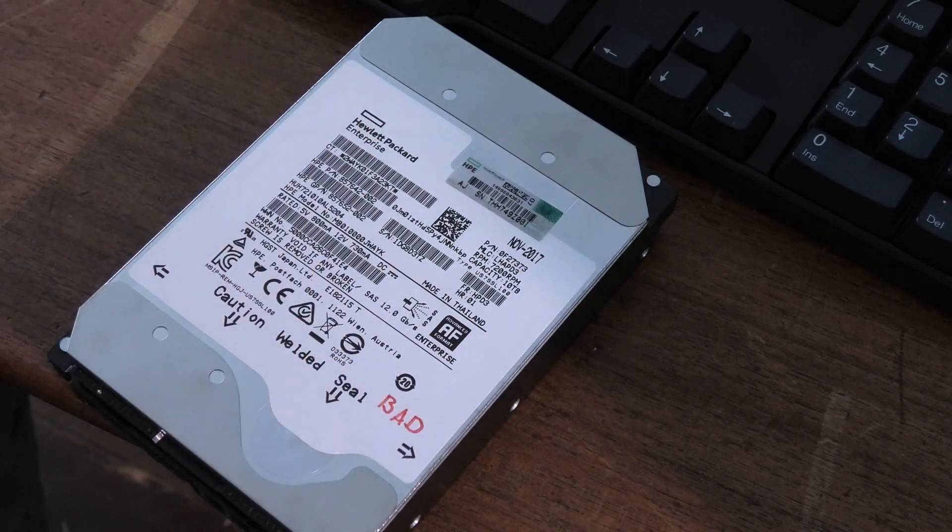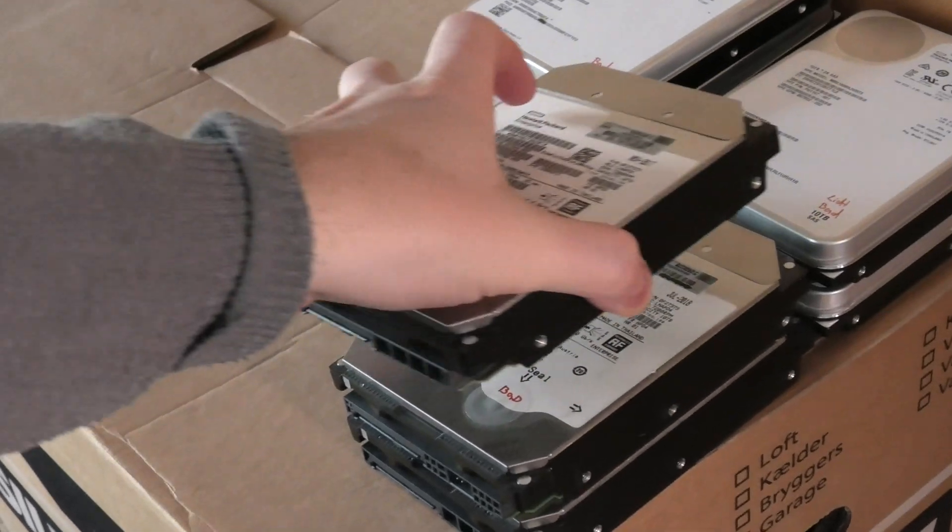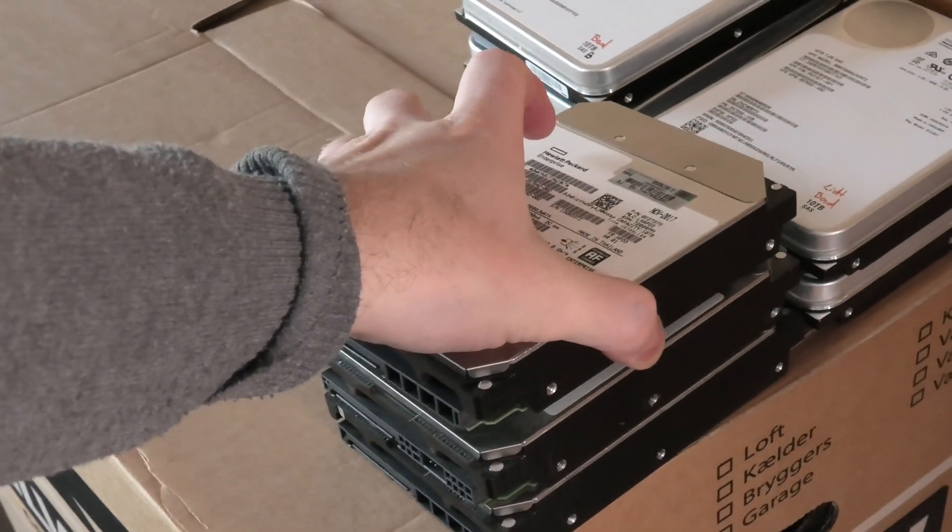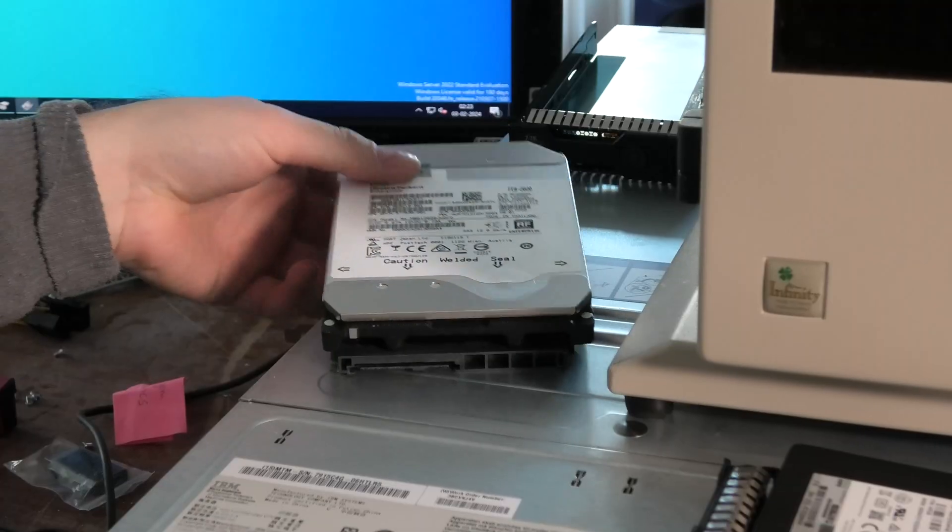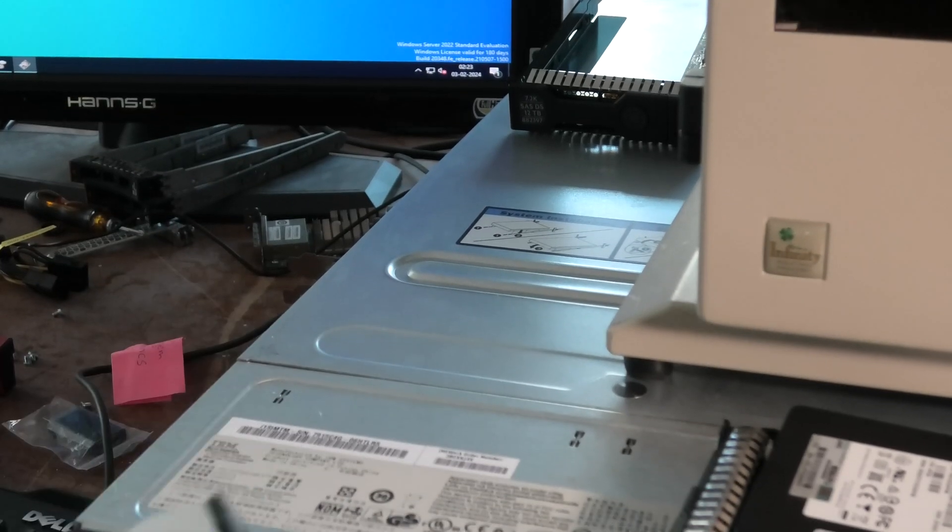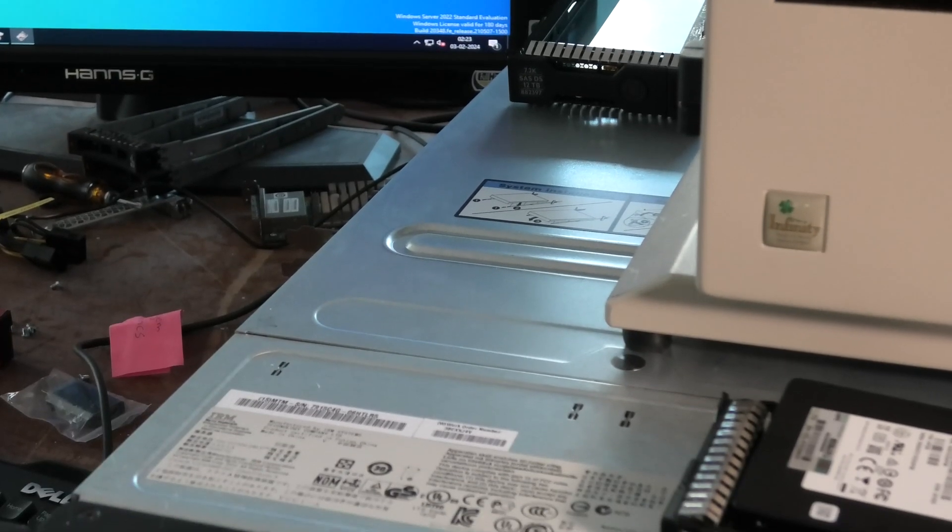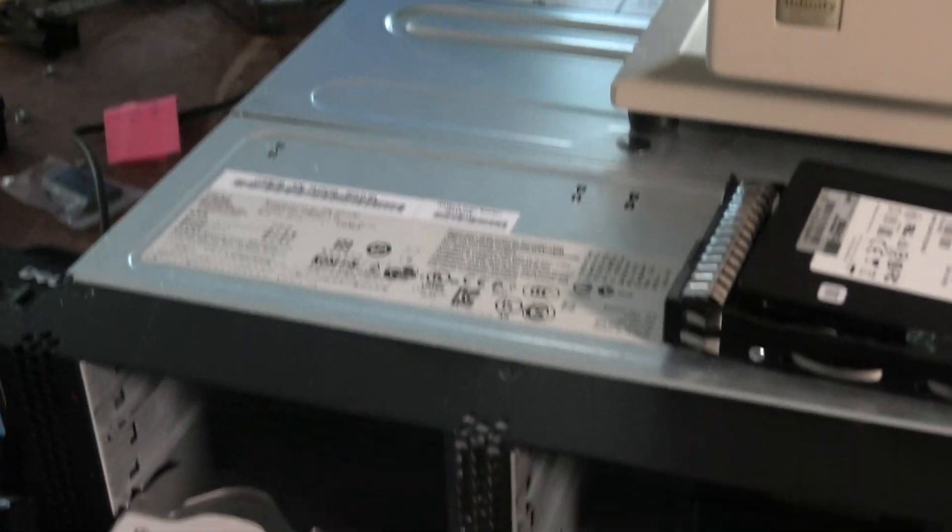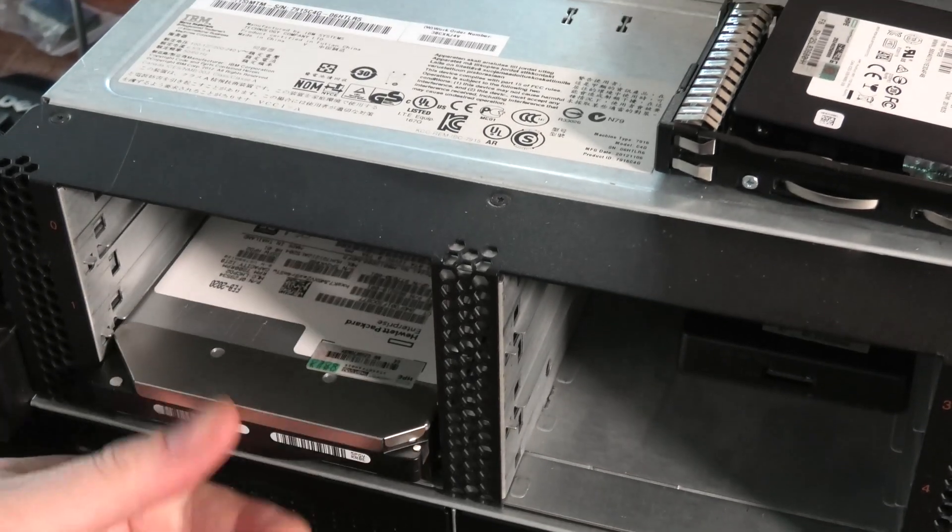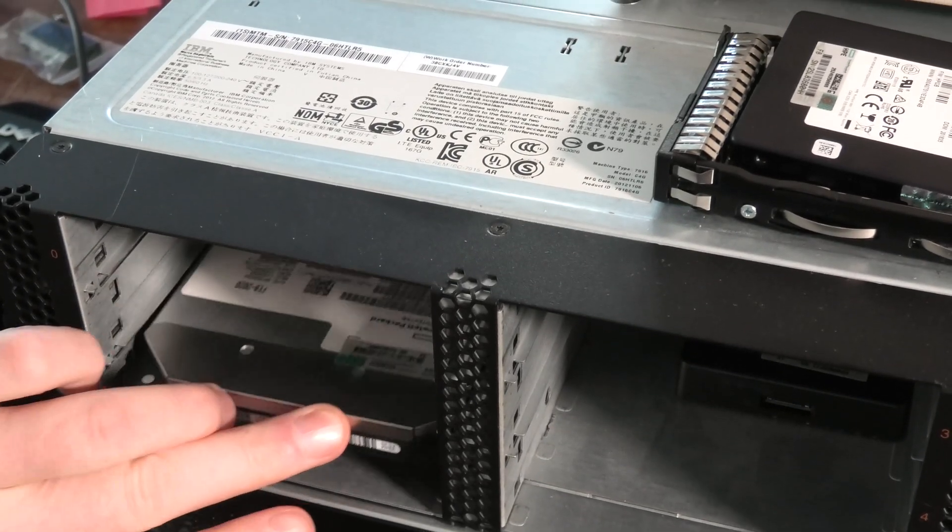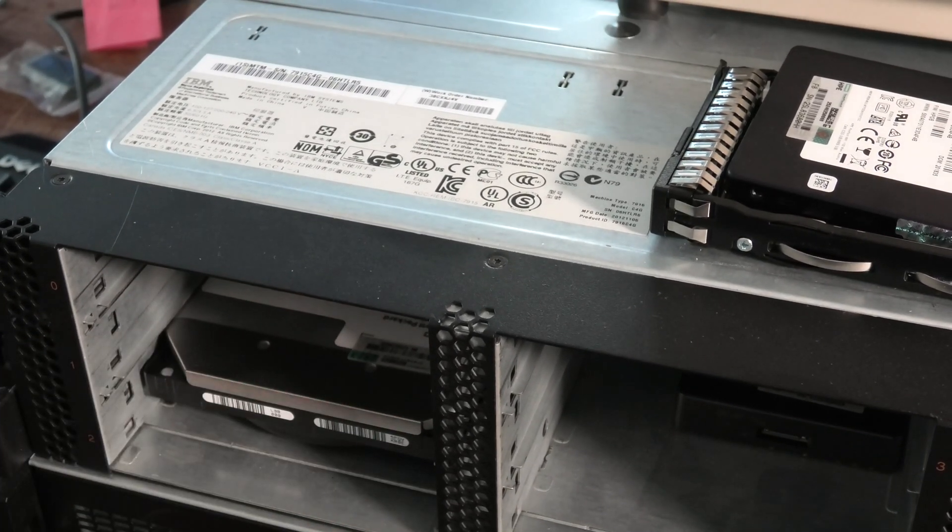Now we have the 12 terabyte drive. Let's put that in. Will that pop up? There it is in Disk Manager. Go online, initialize, it's also gonna be Drive 2.